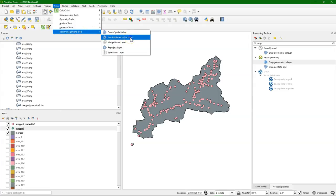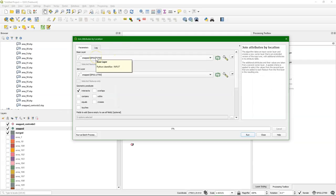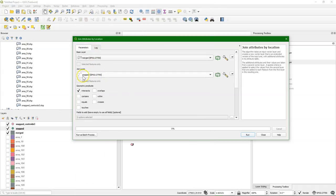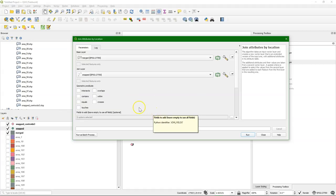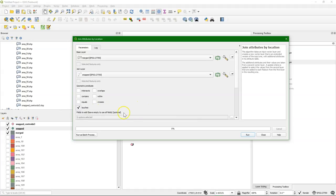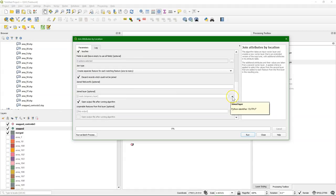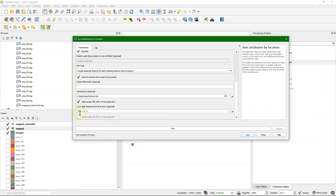And the next step is to join the attributes by location. So as a base layer I choose the merged file. So it will copy that one and it will add the attributes of the join layer, snapped. And the rule that we're going to use is touches. So only when it touches each other, which is when the outlets are touching the boundary of the polygons. And it should because we snapped. Then it should join. Create a separate feature for each matching feature. But discard the records which could not be joined. So those are the points that have not been snapped to the boundary in the previous step.